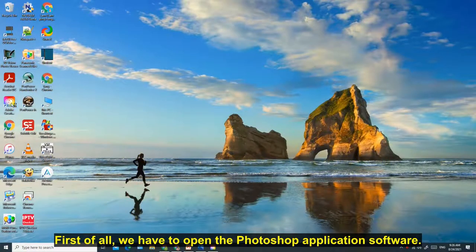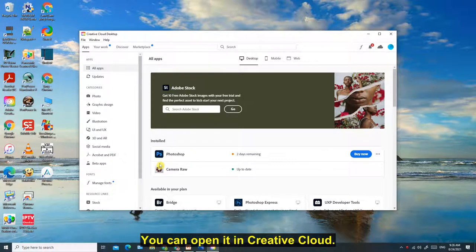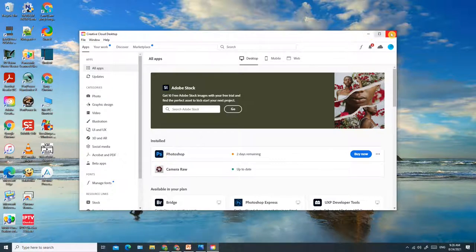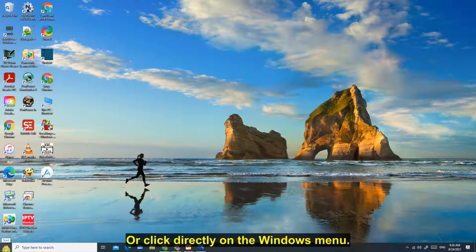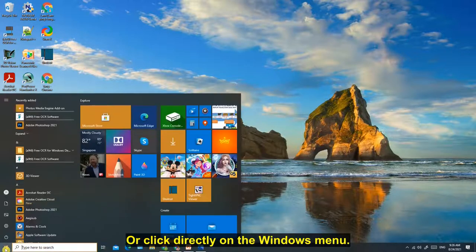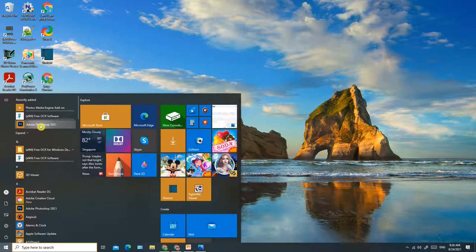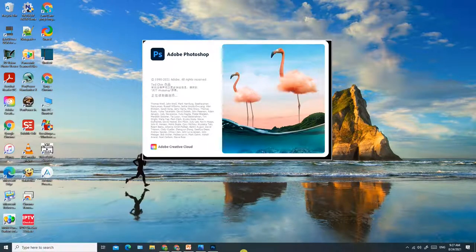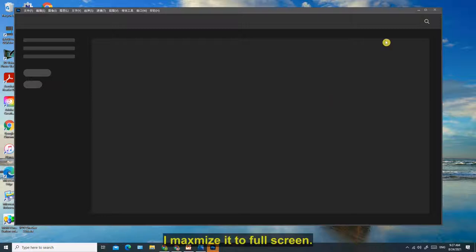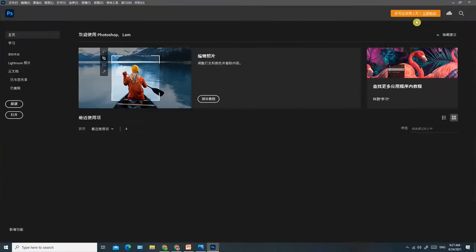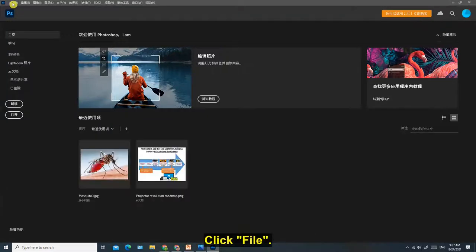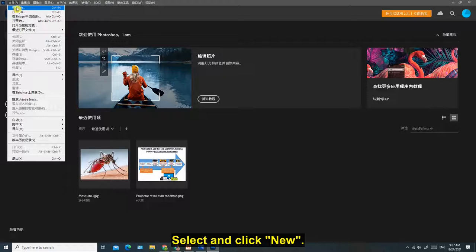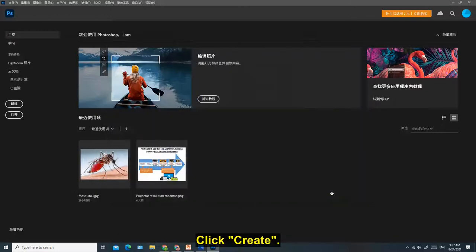First, we have to open the Photoshop application software. You can open it in Creative Cloud, or click directly on the Windows menu. I maximize it to full screen. Let's open a new file. Click File, select and click New. Choose a suitable size of the background. Click Create.